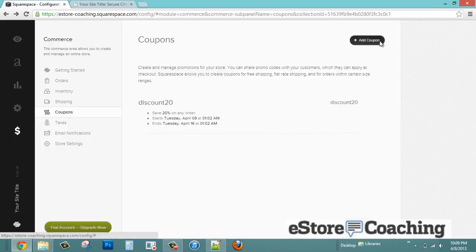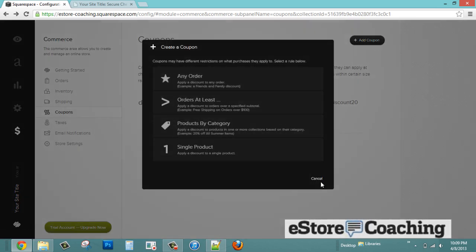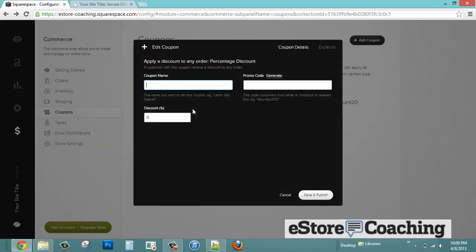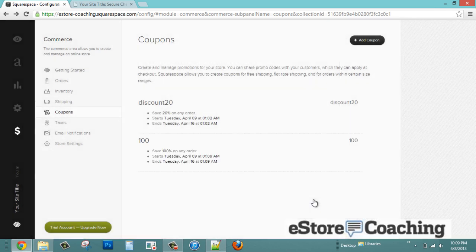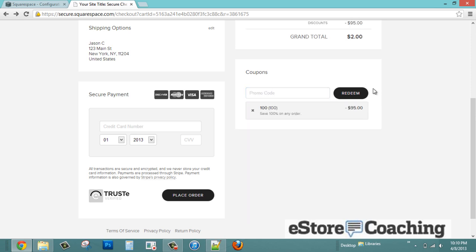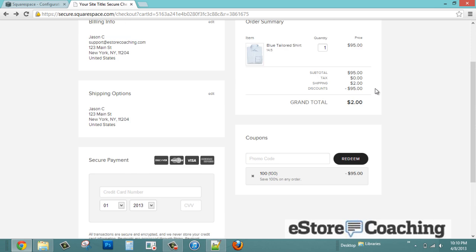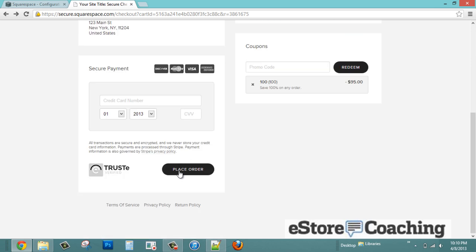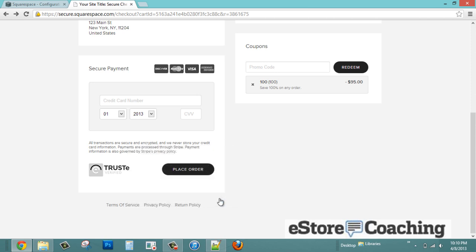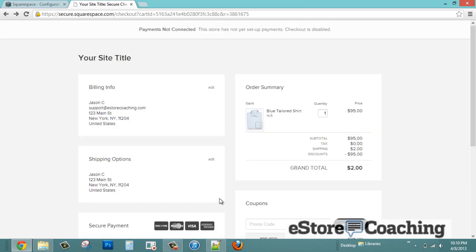I'm going to see if I can create a custom coupon to check out for free. It doesn't look like I'll be able to complete the checkout, since it's going to require some kind of payment gateway connection.